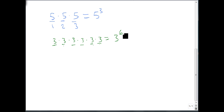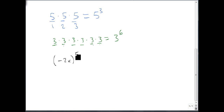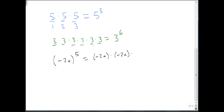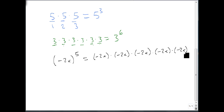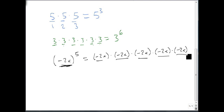Now sometimes you get something a little bit more complicated. Suppose I have the quantity negative 2x to the fifth. To break this down, I could rewrite this as negative 2x times negative 2x times negative 2x times negative 2x times negative 2x. I have repeated my base 5 times, and I have now finished the problem.